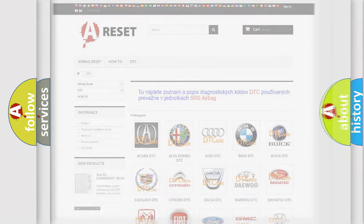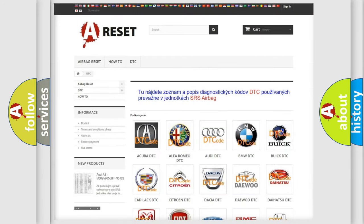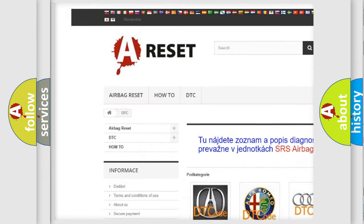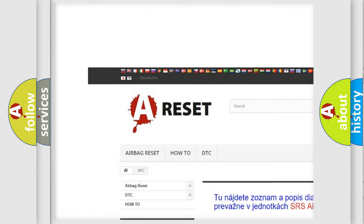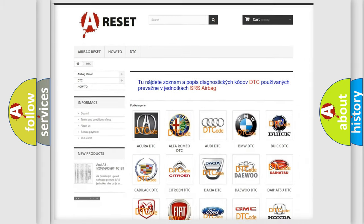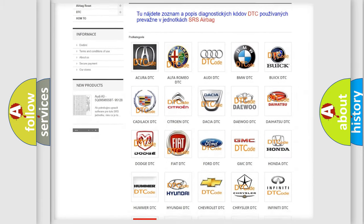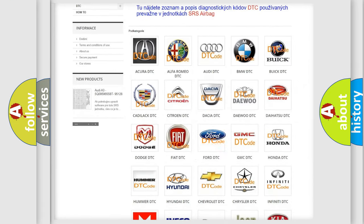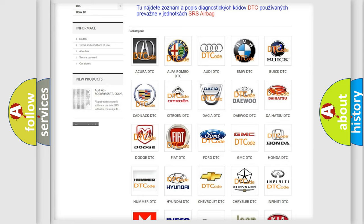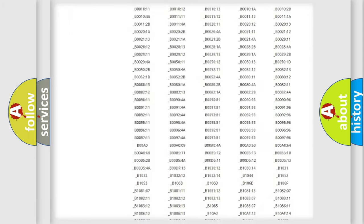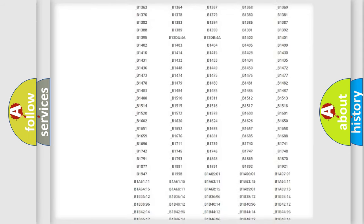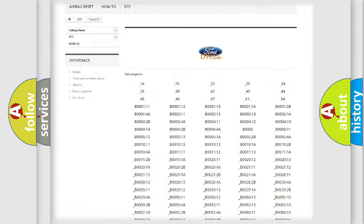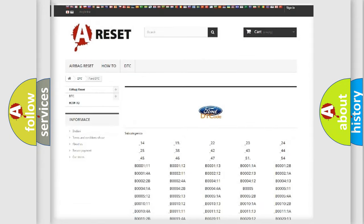Our website airbagreset.sk produces useful videos for you. You do not have to go through the OBD2 protocol anymore to know how to troubleshoot any car breakdown. You will find all the diagnostic codes that can be diagnosed in Infinity vehicles.